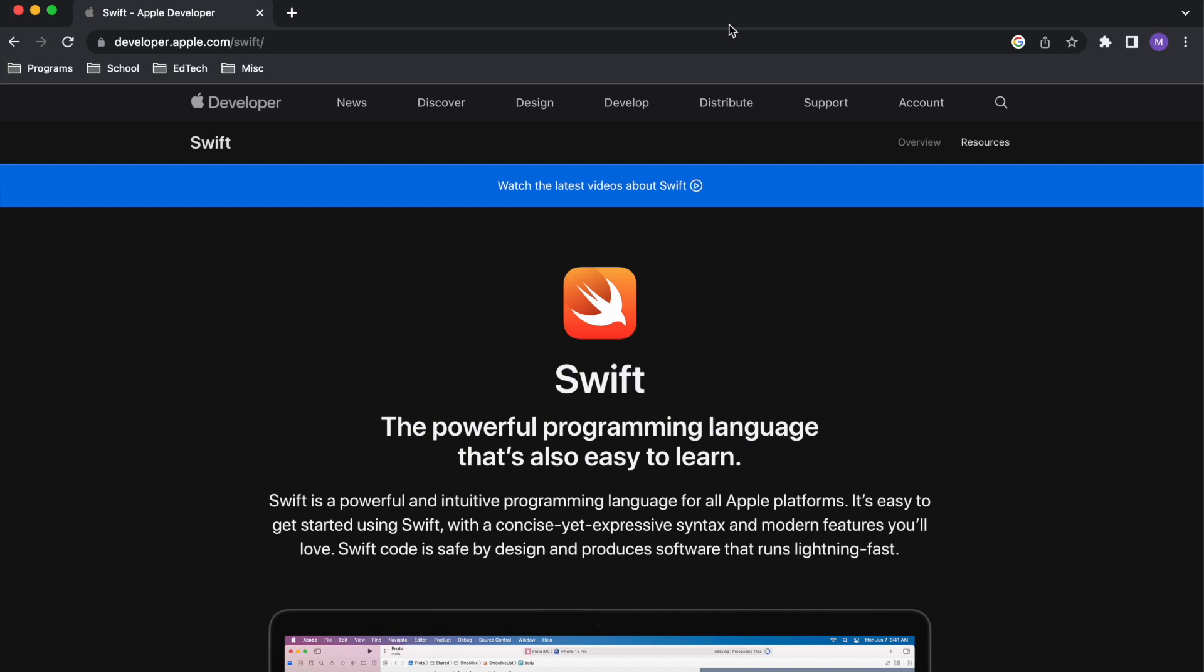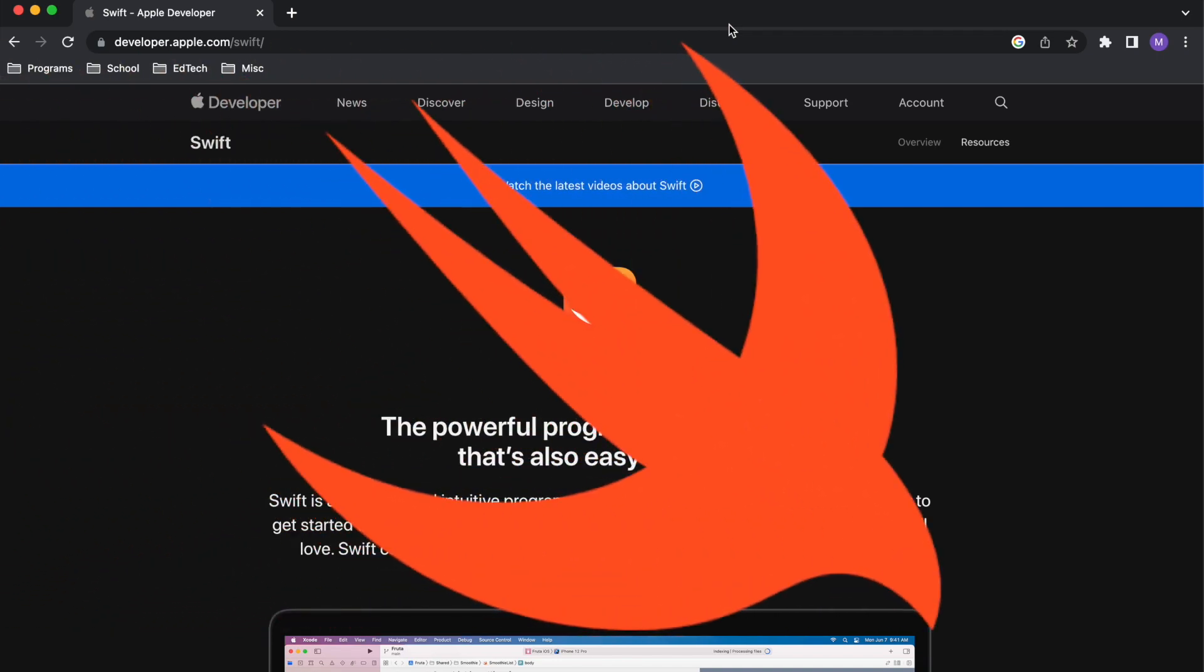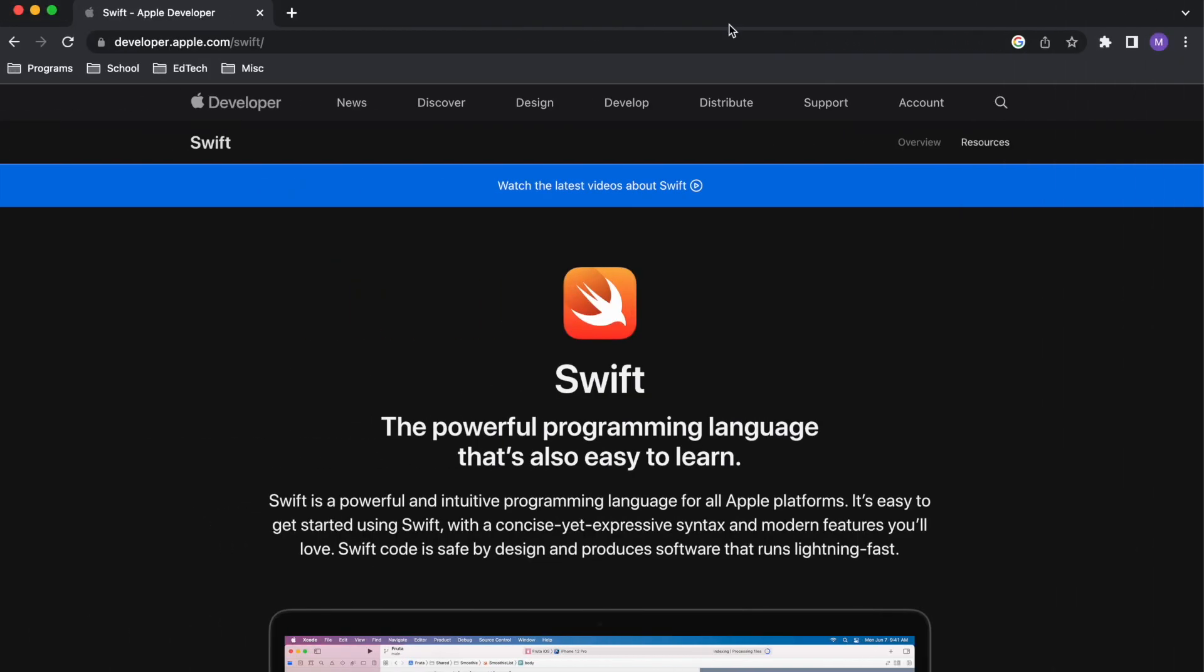Hi, Martin here, and in today's video, I'm gonna show you the best place to start if you want to learn how to code. More specifically, if you want to learn how to code using Swift, which is the language Apple uses to create apps for iPhone. So, let's get started.